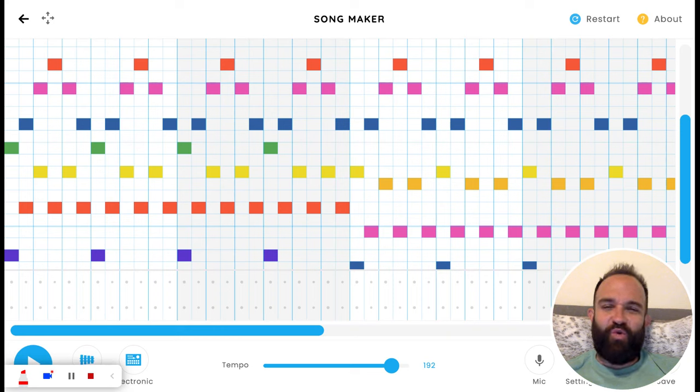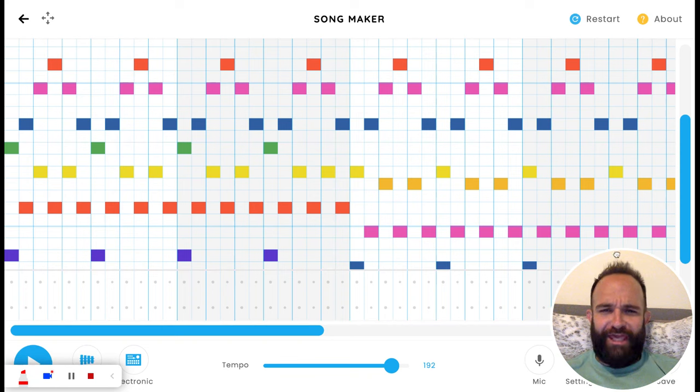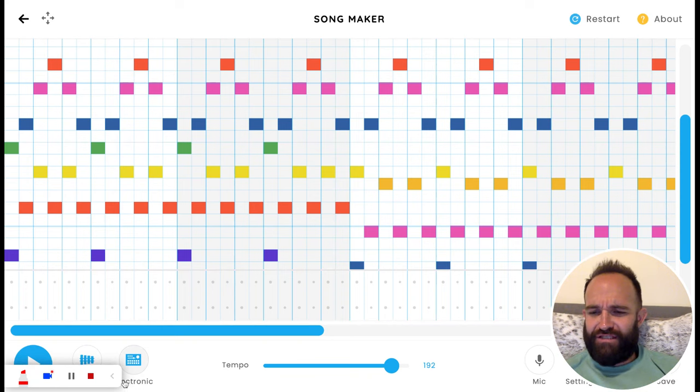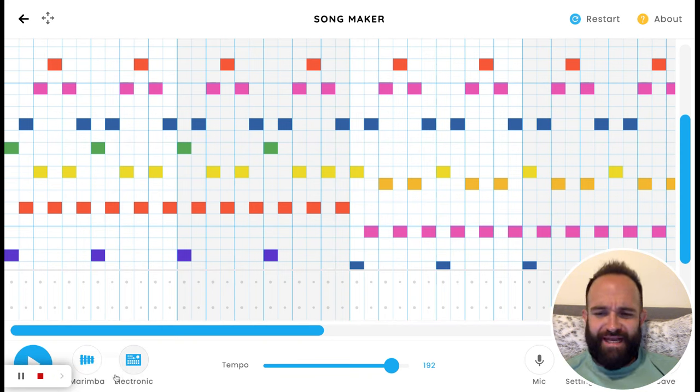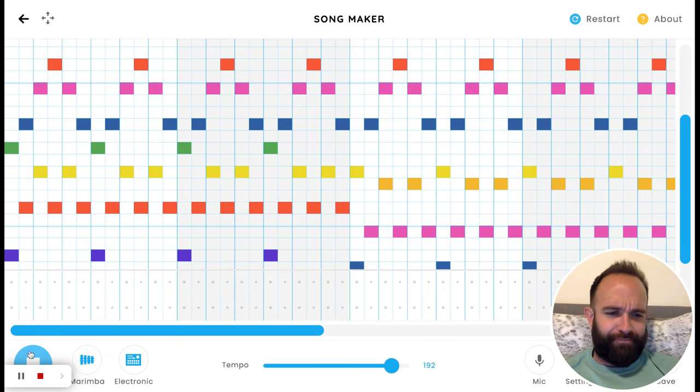This one's a very popular song request called Golden Hour from JVKE, or however you say his name with the upside-down A thing. Let's hear it.